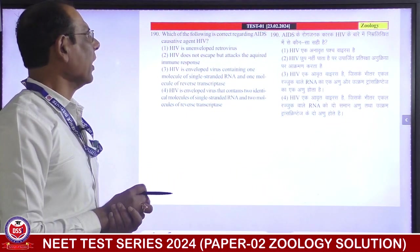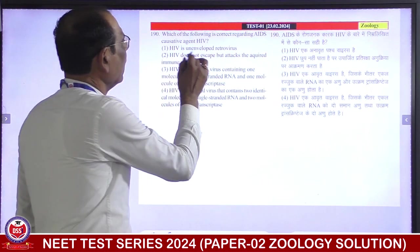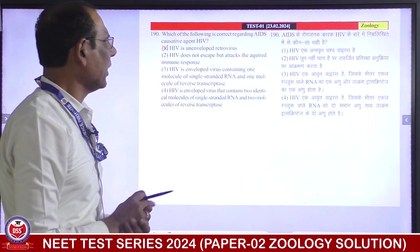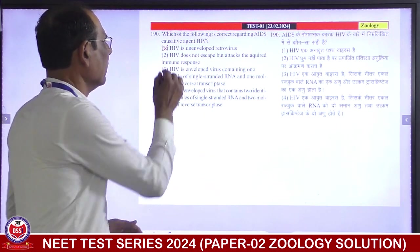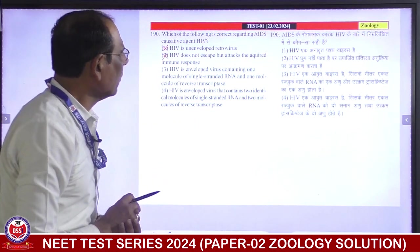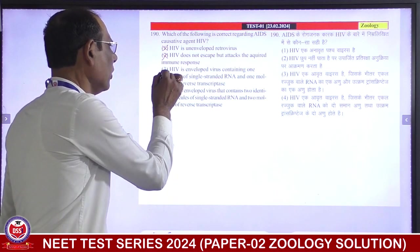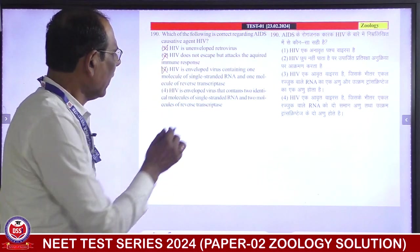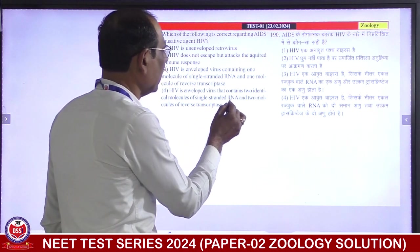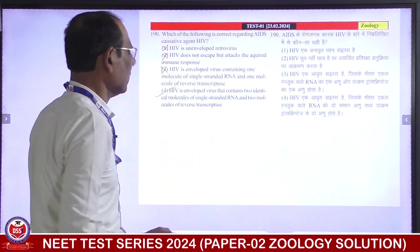Which of the following is correct regarding AIDS causative agent? HIV is unenveloped — false. HIV does not escape — it does escape, which is why there is no vaccine. HIV is an enveloped virus containing one molecule of single-stranded RNA — no, two molecules. HIV is an enveloped virus that contains two identical molecules of single-stranded RNA and two molecules of reverse transcriptase — this is correct answer.